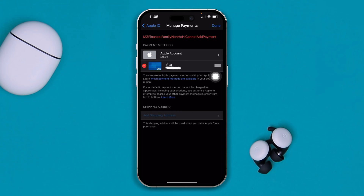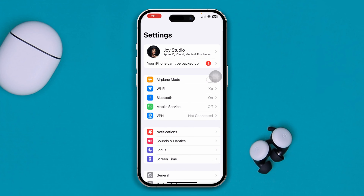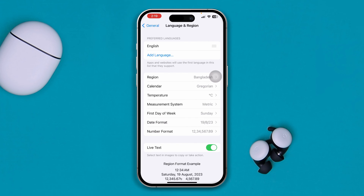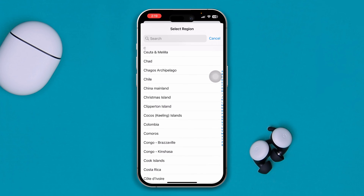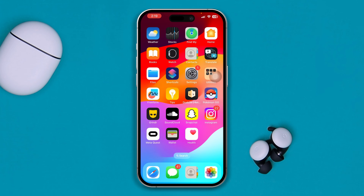Before you do anything, first you have to sync up your card with the current region that you're actually in. For example, if you're in Germany, you have to change your language and region. Open up Settings, scroll down to General, and tap Language and Region. If you don't have your region set properly to where you're located — say Germany or the US — go ahead and select the specific country, restart your device, and try to remove or add your card. Most likely your problem is going to be solved.